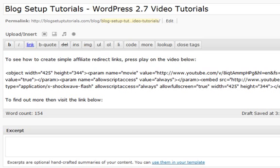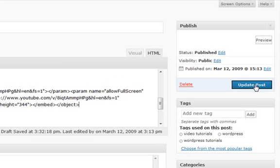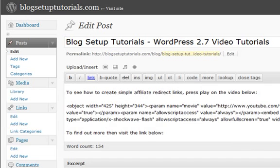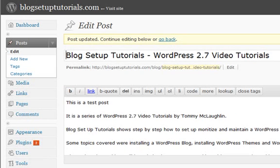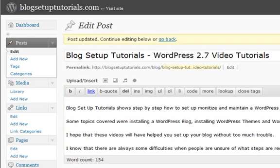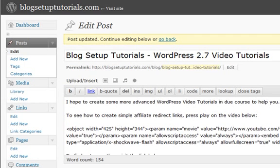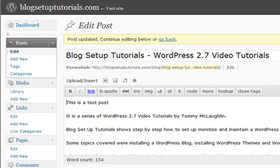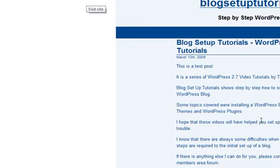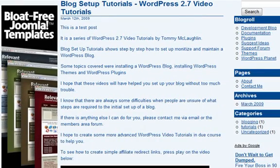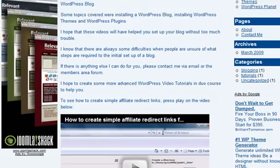And we will click update post. So hopefully if we visit the site — and there we go.